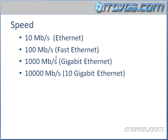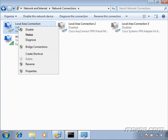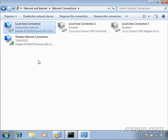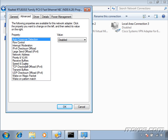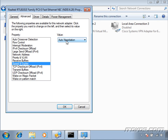Where problems come in with speed and duplex is when we have things set to auto-negotiate. Here on a Windows 7 machine, if I right-click on a network card, go to Properties, click Configure, and go to Advanced, we can see Speed and Duplex and set it. By default, most switches and network cards are set to auto-negotiate, so when you connect your cable, they'll auto-negotiate to the highest speed and duplex they can possibly go to.